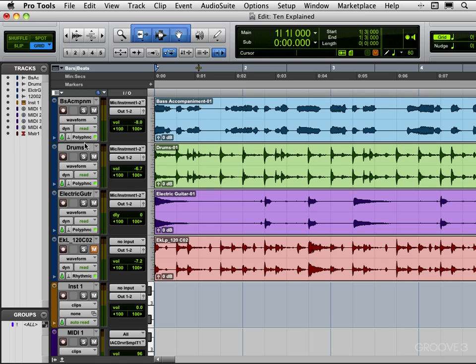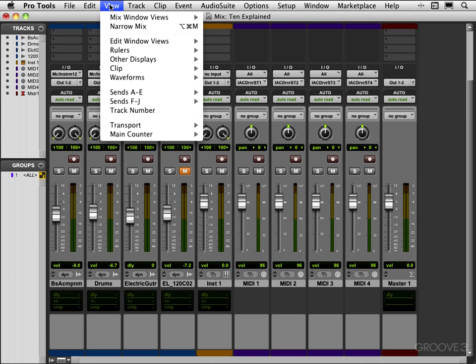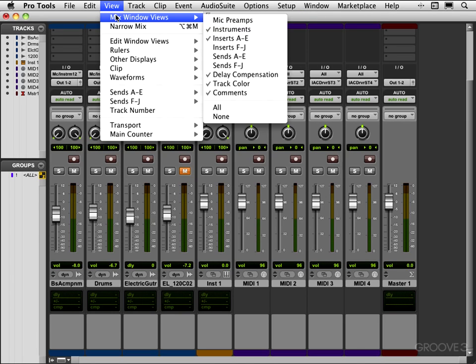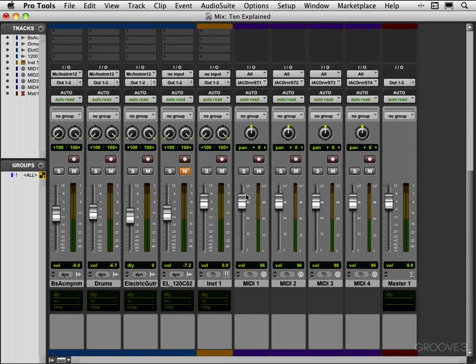Let's switch to the mix window and look at the track controls there. Now again we can customize what we want viewed or not. I'm going to put all on for the moment and we'll have to scroll a lot, but let's look at the controls briefly.